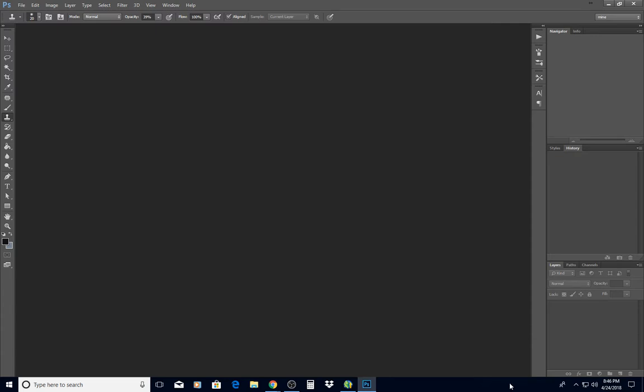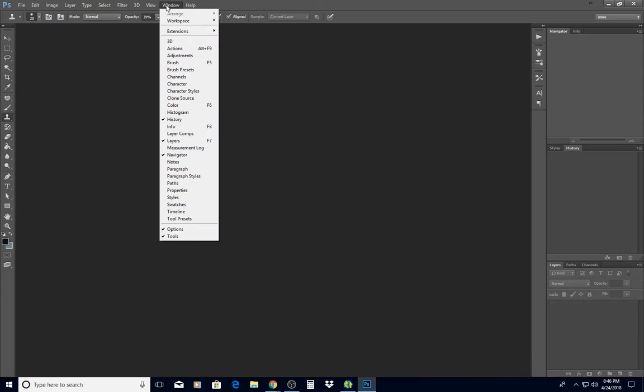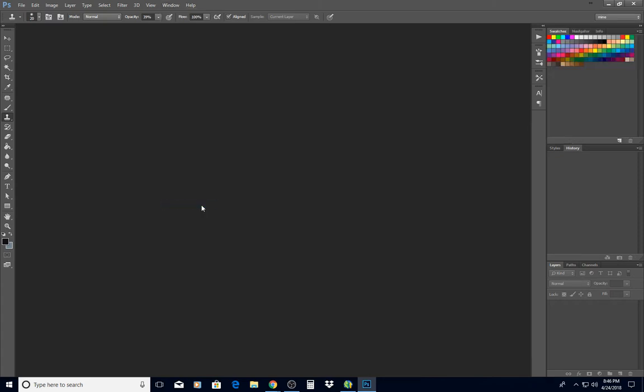The first thing that you need to do is have your swatches panel open. So to get to that, you would go to Window and click on Swatches and that opens your swatch panel.